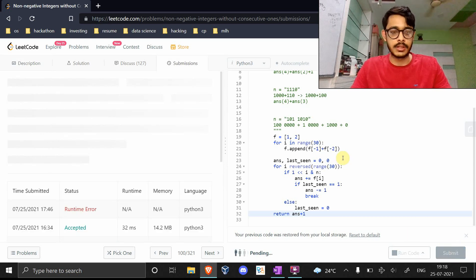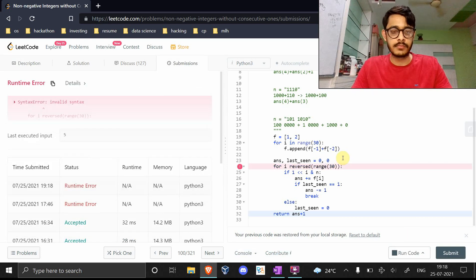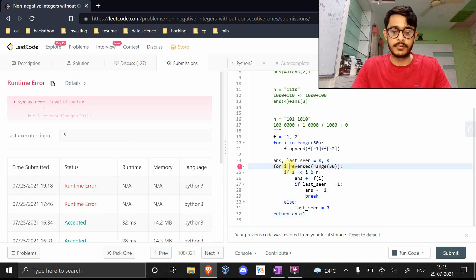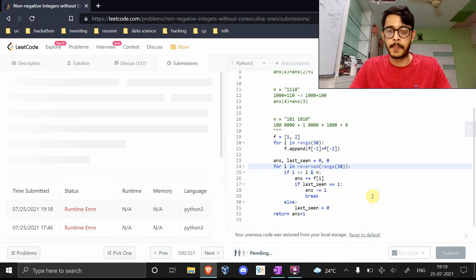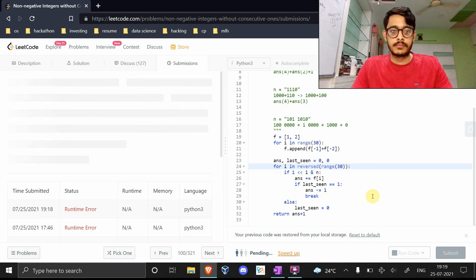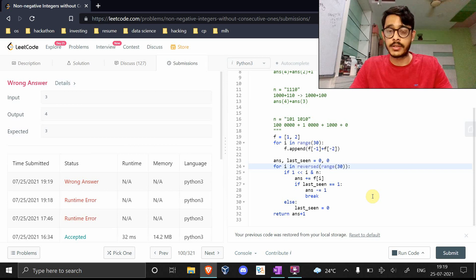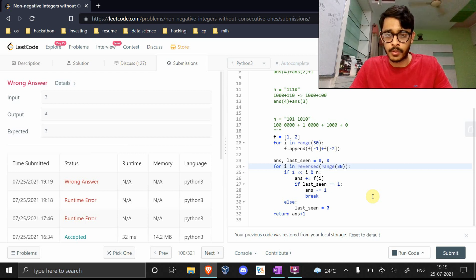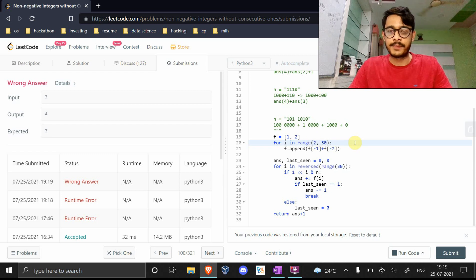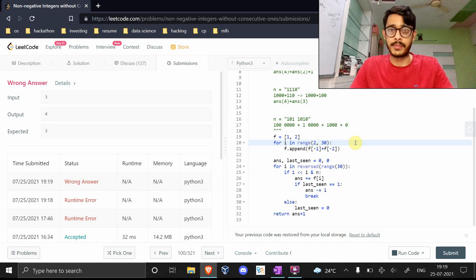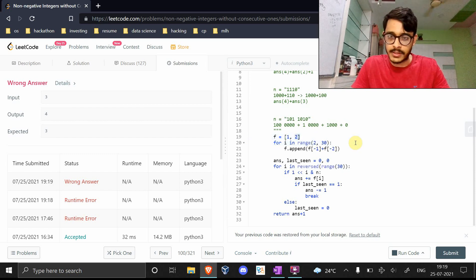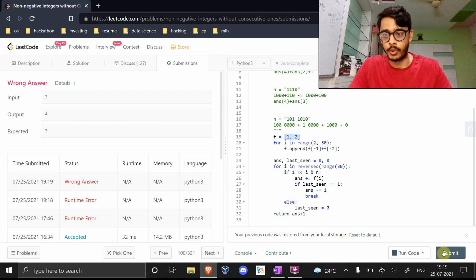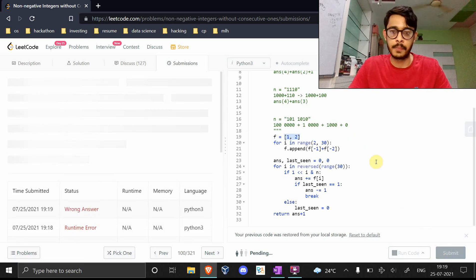We have invalid syntax. Oh my God. Yeah, my bad. Wrong answer. We screwed up somewhere. Oh right, yeah. You don't start from here. You start from 2 all the way up to 30. See, you already have two elements in place here, right? You don't want to recalculate them.